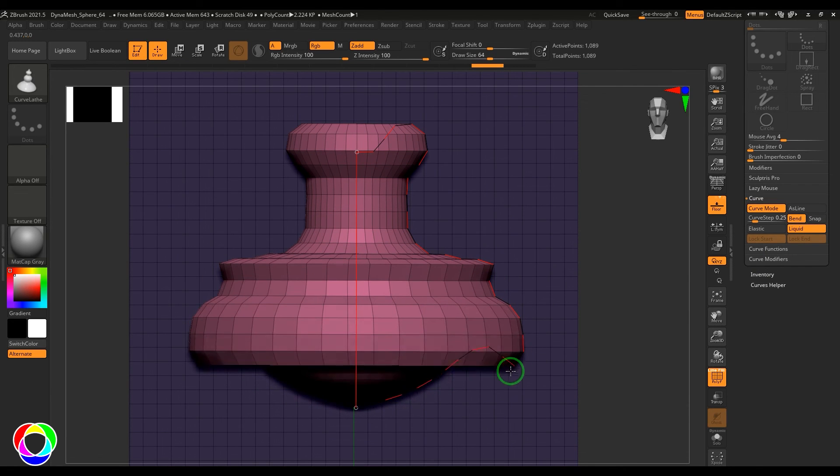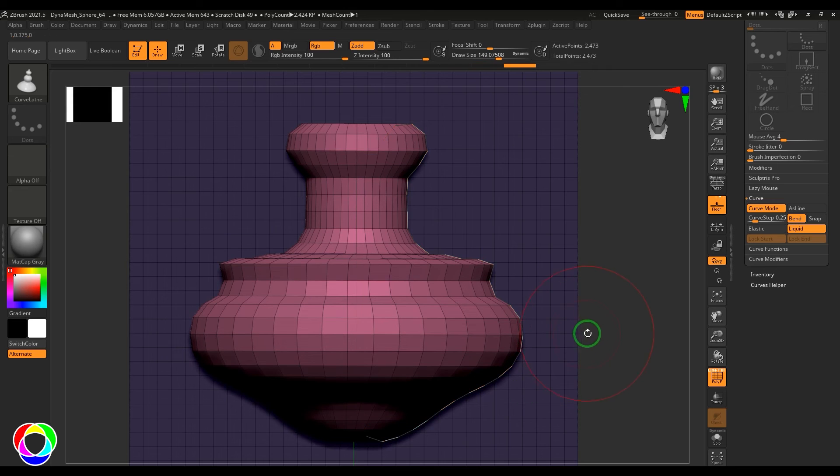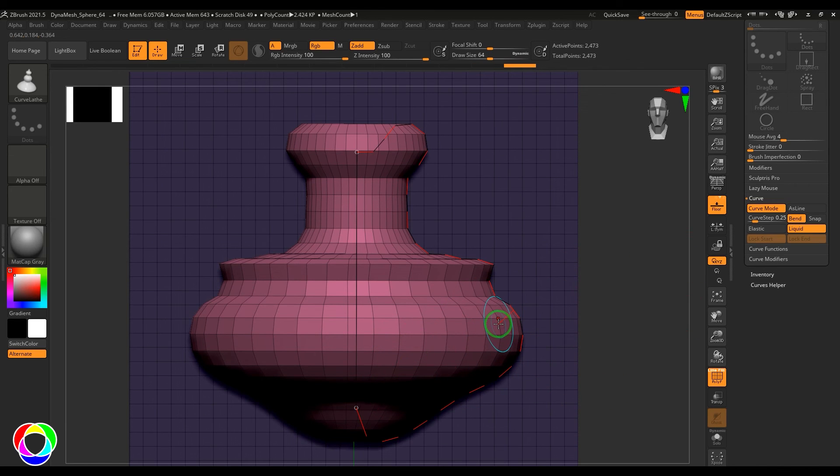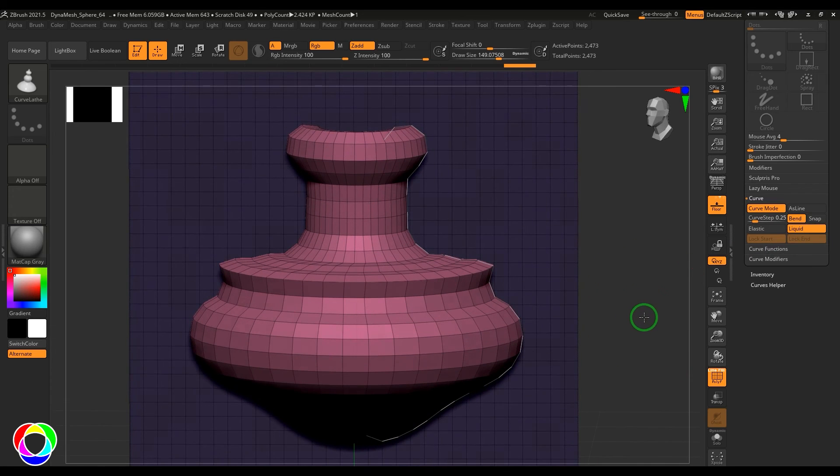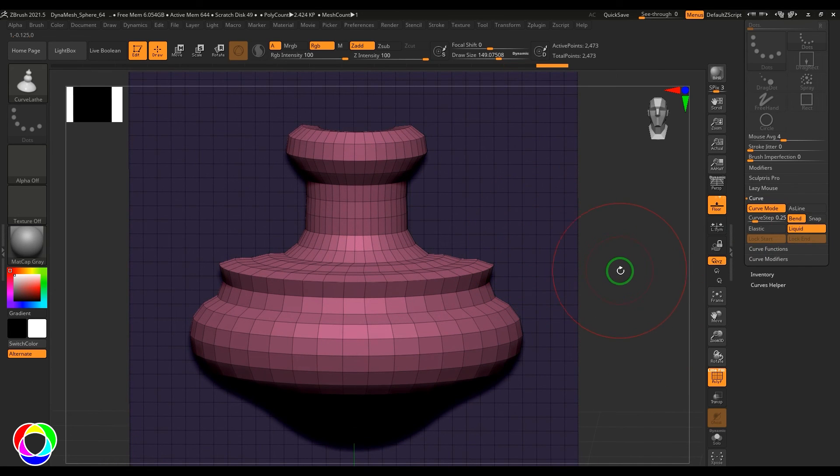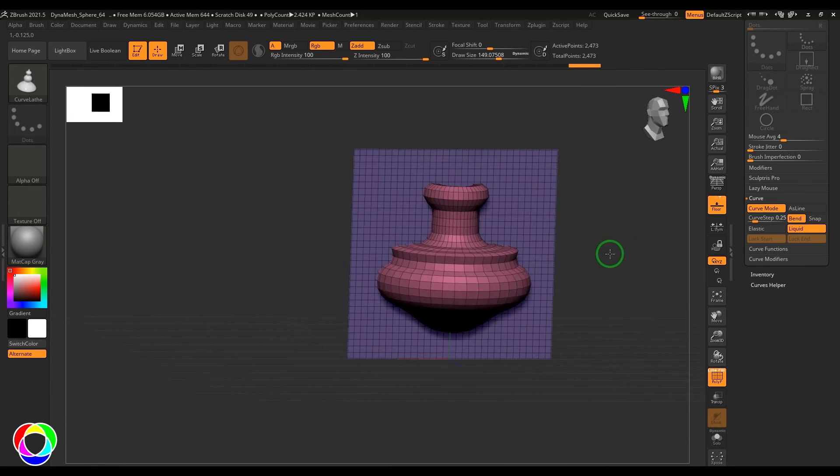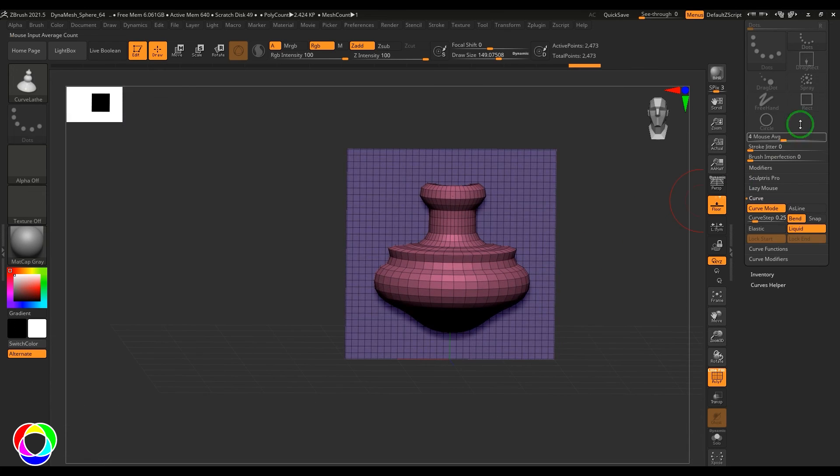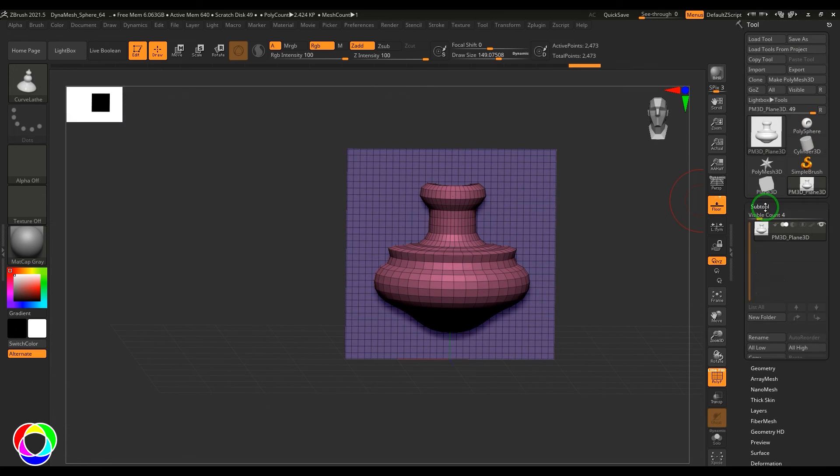However, you can use liquid which can generally give you more curvy shapes to model. You have all these options to edit. Mostly you can rely on these two things and you get the model here. Click on the plane to accept the model, and then you've got your model which can be used for further modeling purposes.